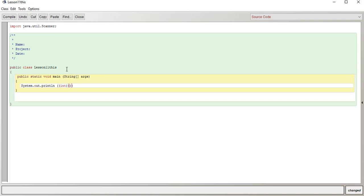And the next thing we need is another pair of brackets, and inside that we're going to actually have our syntax for the random number, and that is Math.random, and bracket bracket.